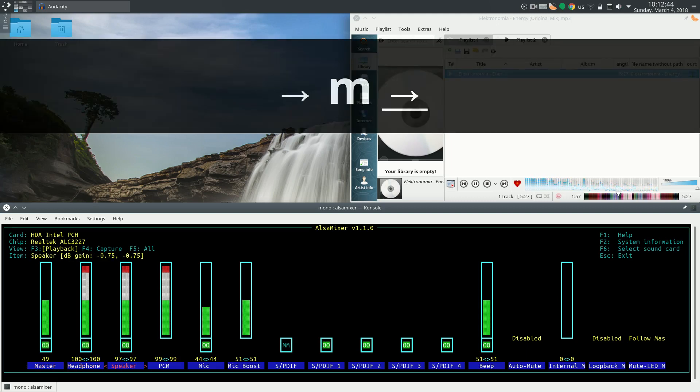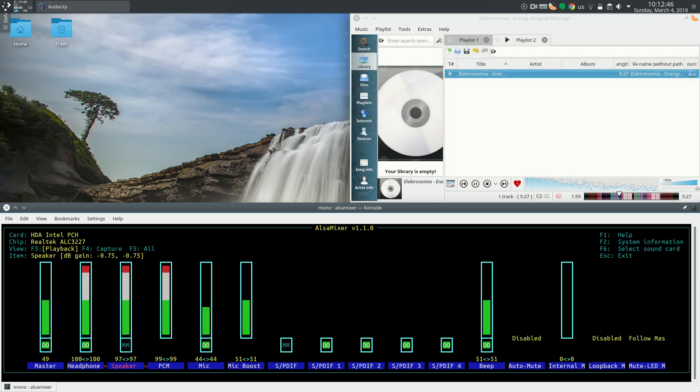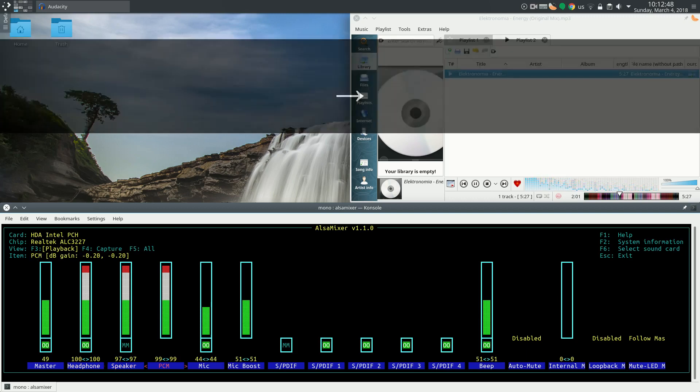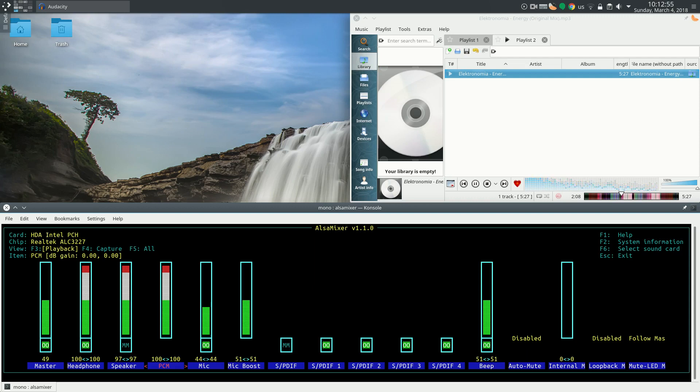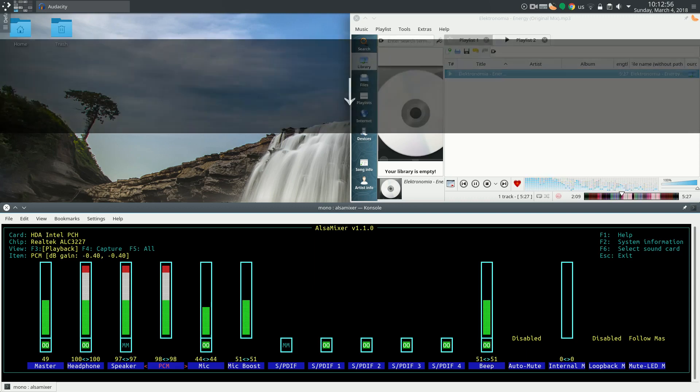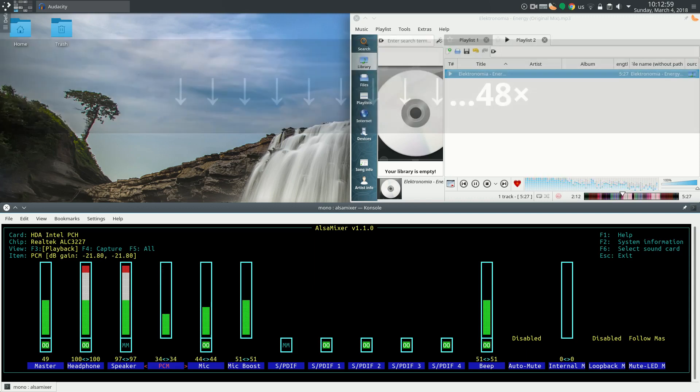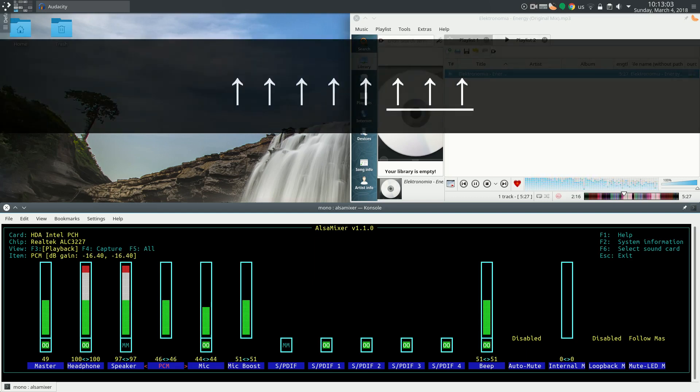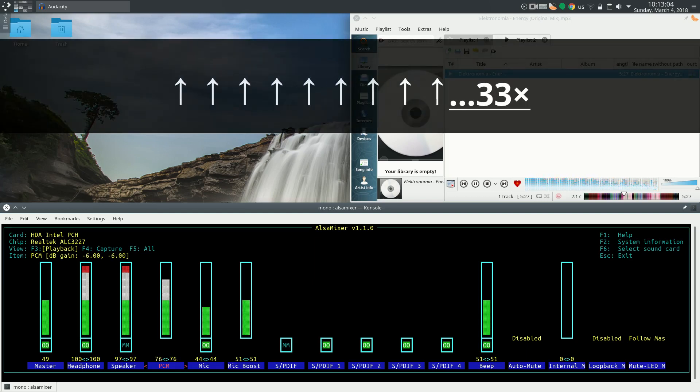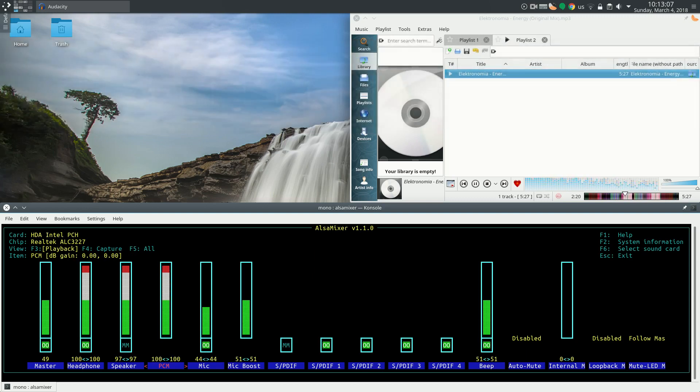Let me mute the speaker. Then there is PCM. So PCM is the sound coming directly out of the sound card. So lowering the volume of PCM should lower the volume of everything else. For the best audio quality, PCM should always be at maximum.